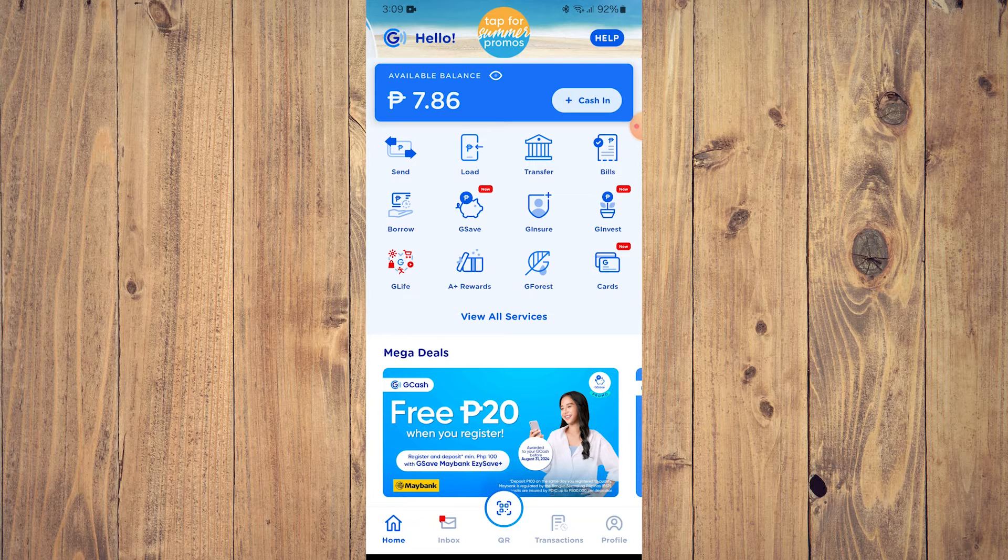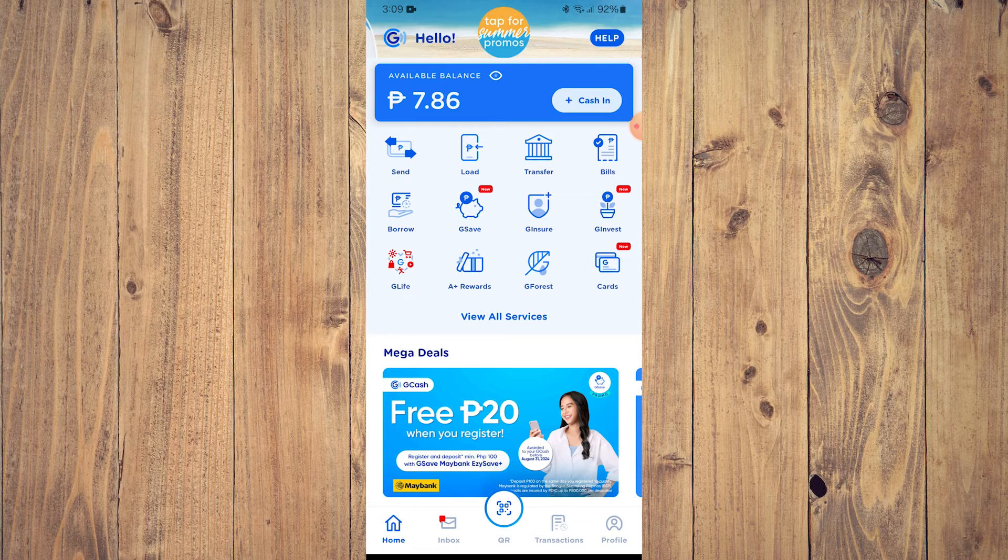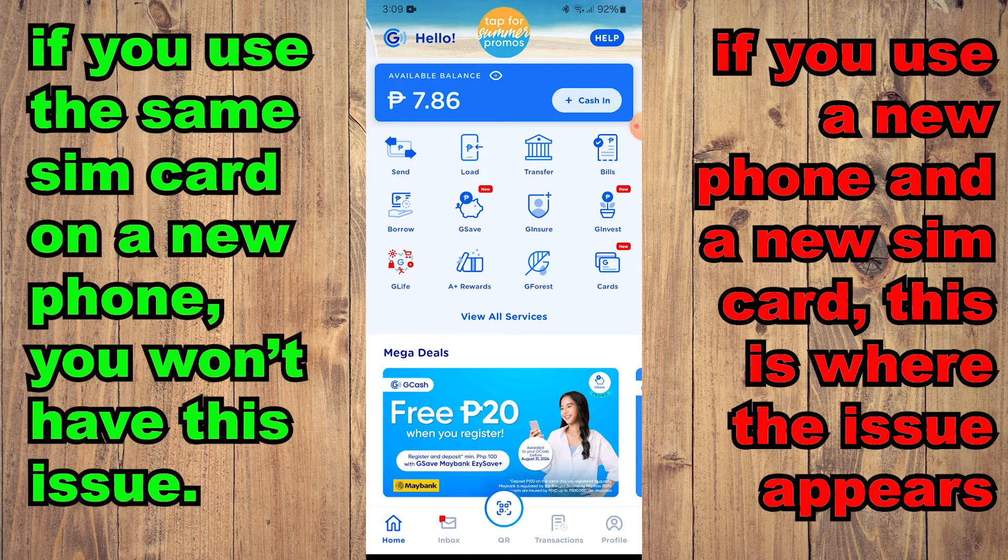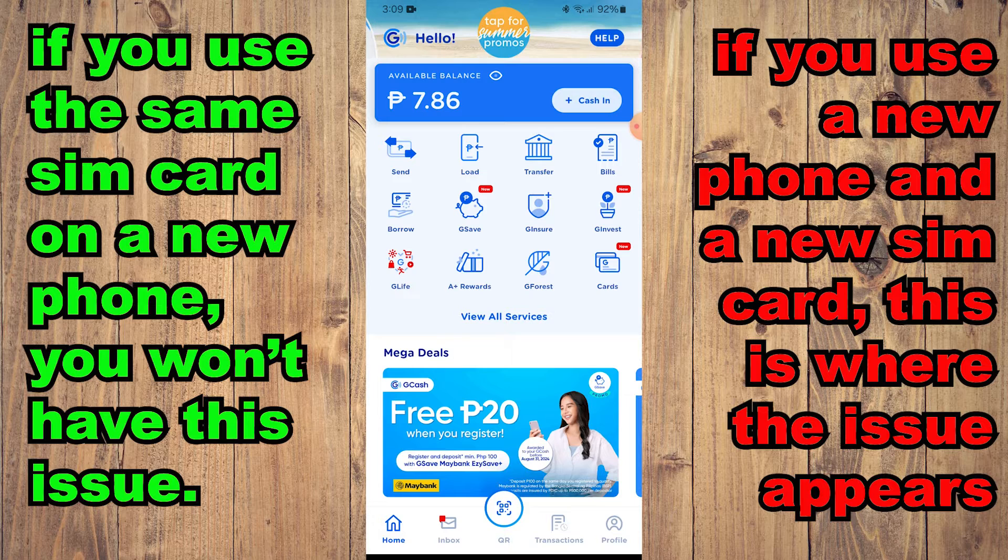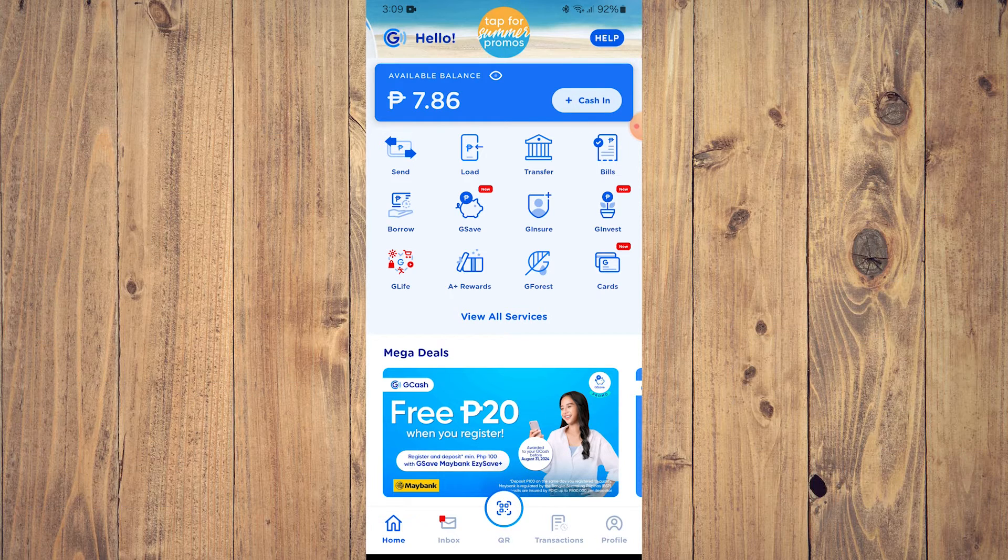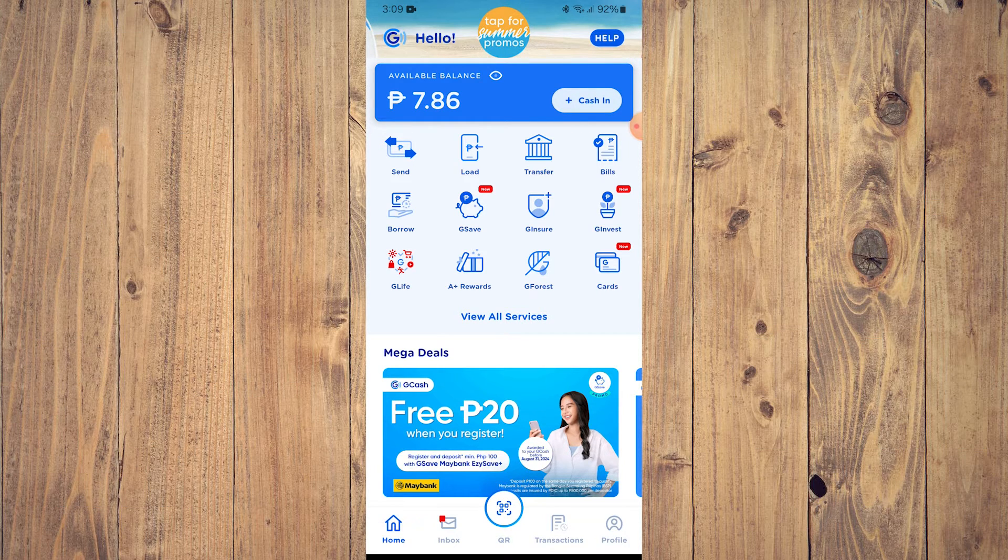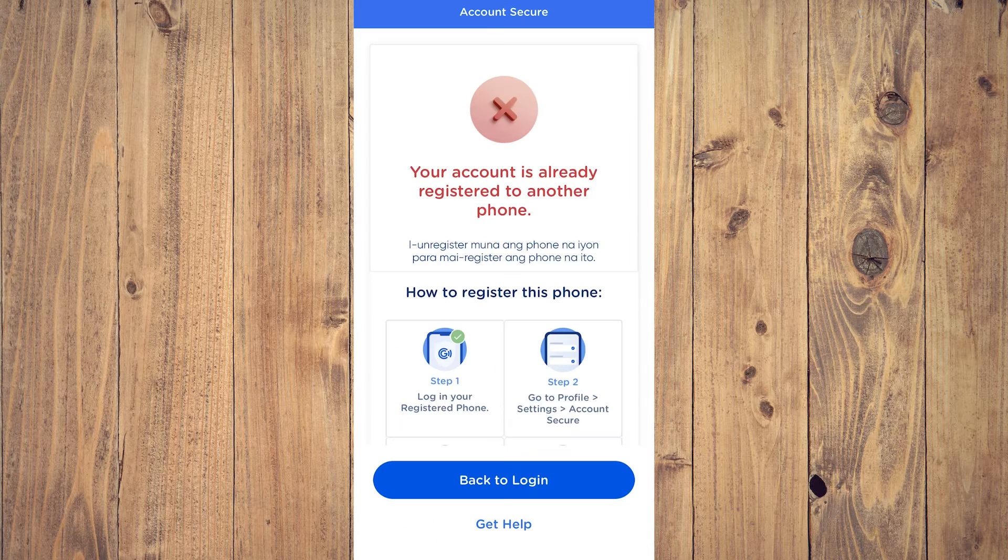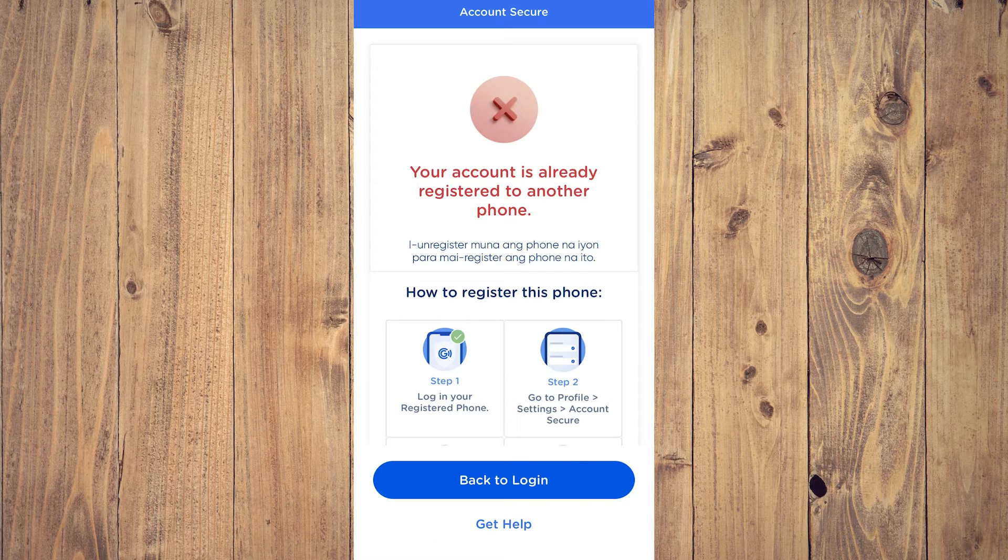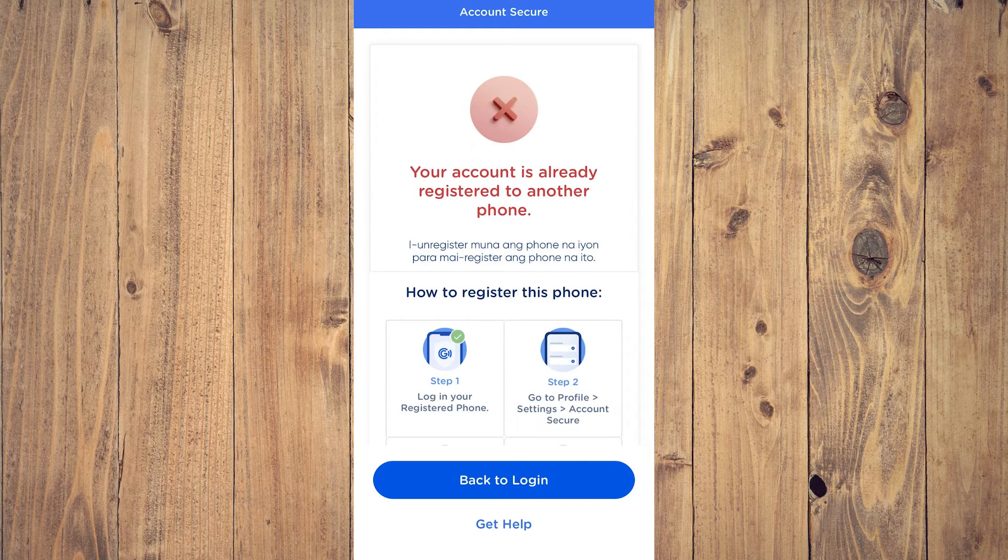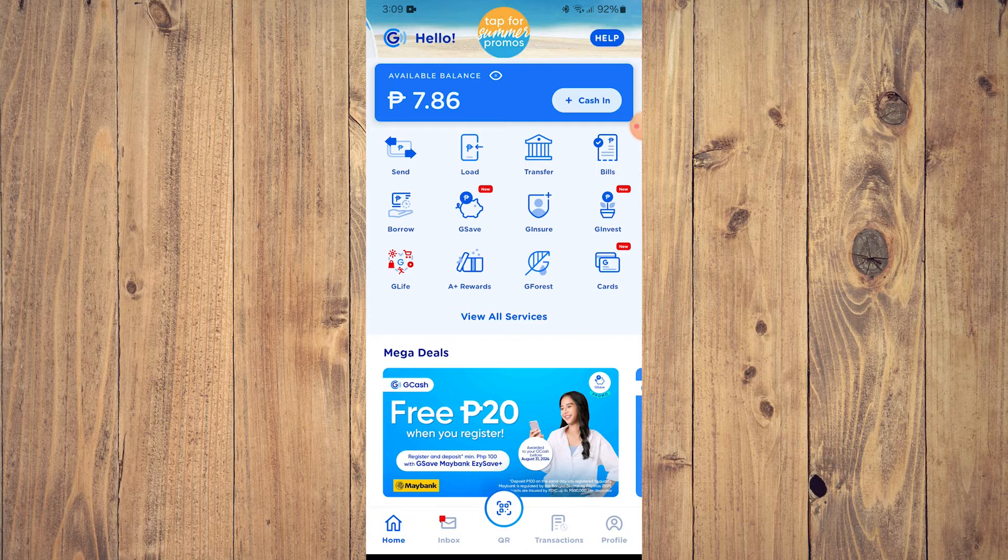Now if you change your phone and then you use a new SIM card, that is where the problem comes up. Now how do we fix this? It's very easy. Before you change your phone, before you throw away that SIM card, what I want you to do is go back to GCash.